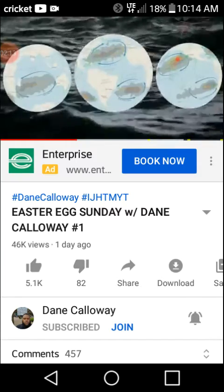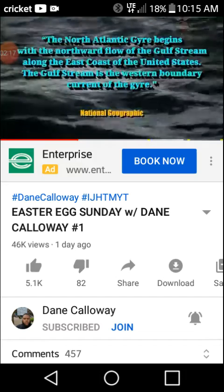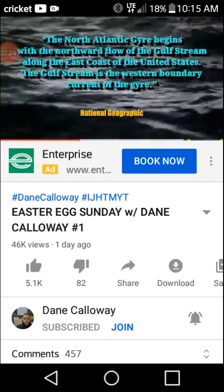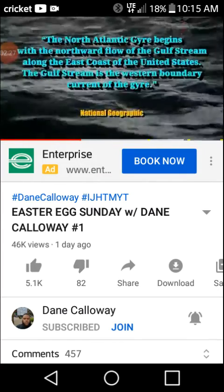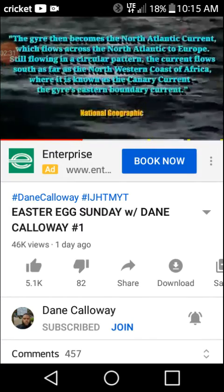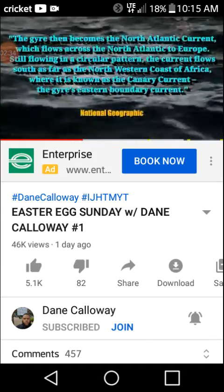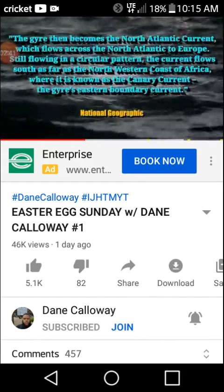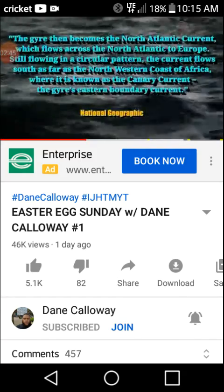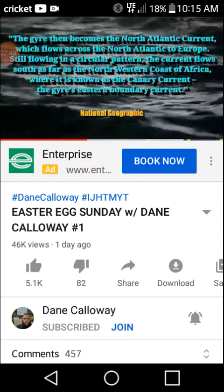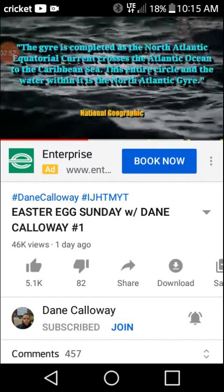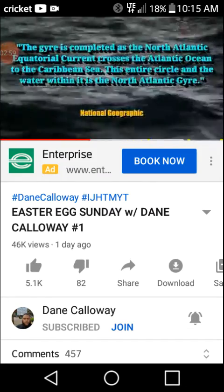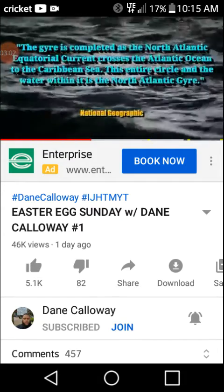According to National Geographic, the North Atlantic gyre begins with the northward flow of the Gulf Stream along the east coast of the United States. The Gulf Stream is the western boundary current of the gyre. The gyre then becomes the North Atlantic current, which flows across the North Atlantic to Europe. Still flowing in a circular pattern, the current flows south as far as the northwestern coast of Africa, where it is known as the Canary Current, the gyre's eastern boundary current. The gyre is completed as the North Atlantic equatorial current crosses the Atlantic Ocean to the Caribbean Sea. This entire circle and the water within it is the North Atlantic gyre.